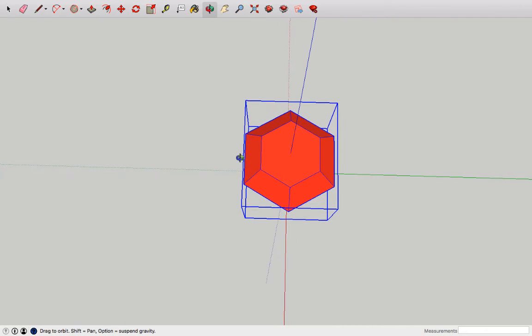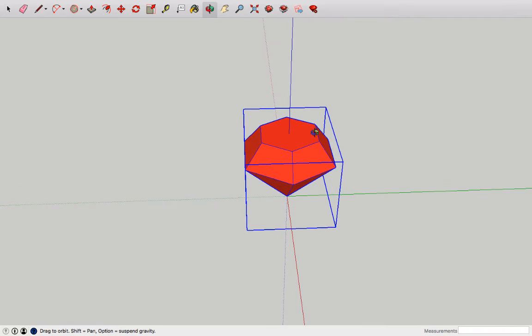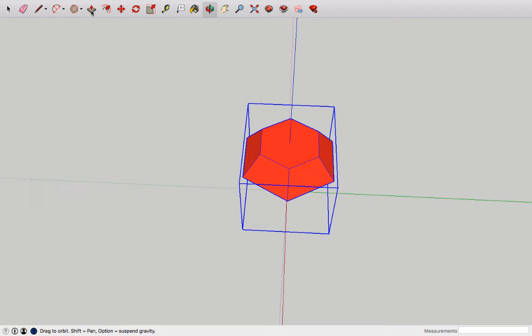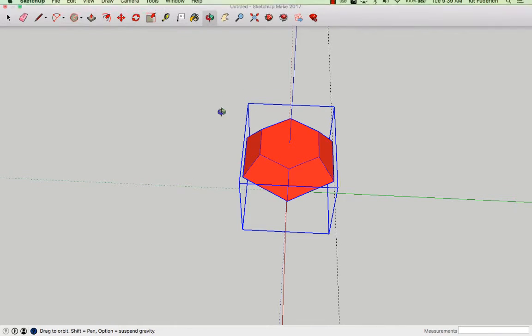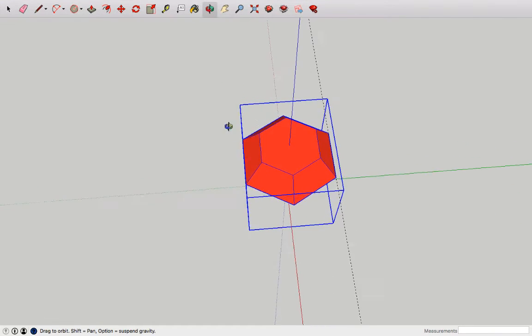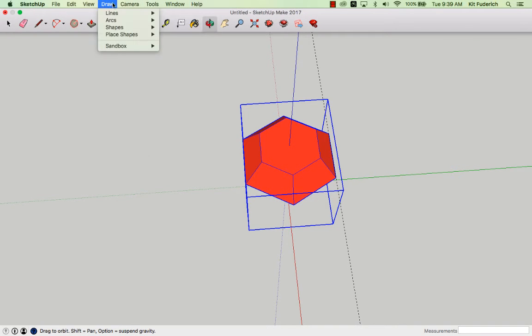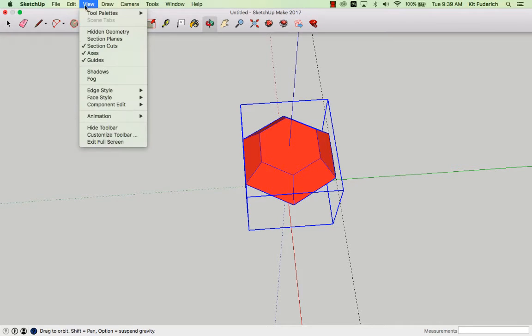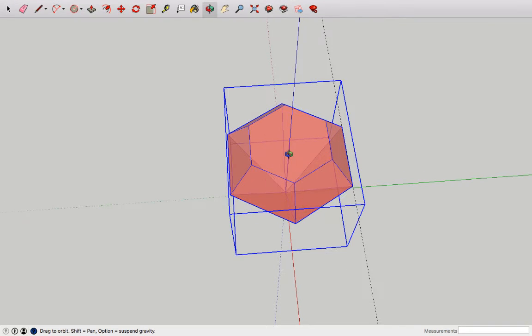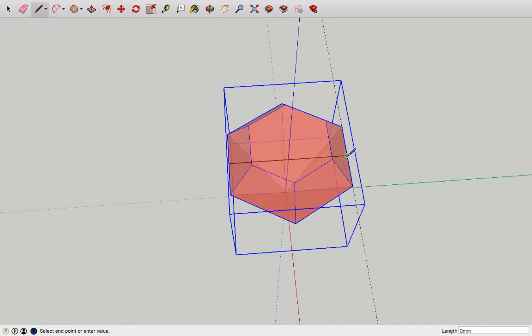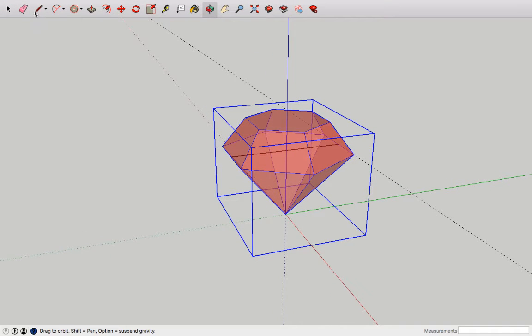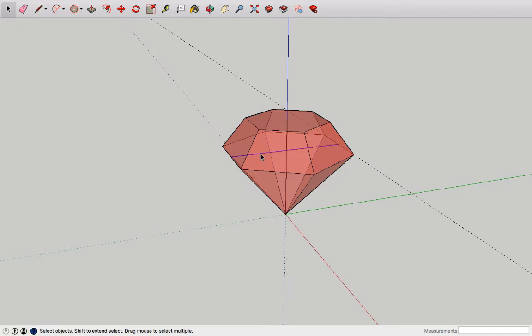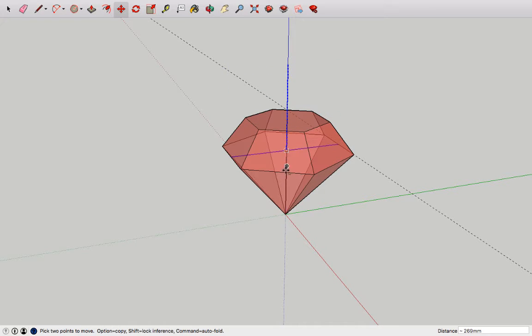Now I'm going to need a line which represents the maximum width of my diamond. You could measure side to side, but I'm going to choose an easier route. I'm going to choose view and face styles x-ray, then I'll draw a line on my group across the diamond. I'm going to select that line, take the midpoint and lower it down to the origin.